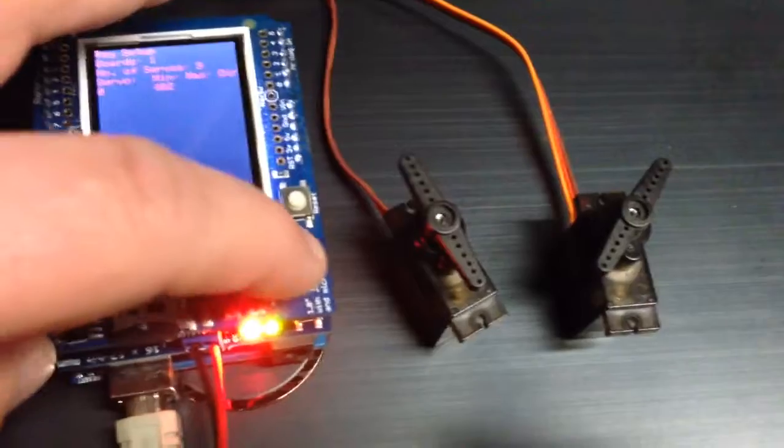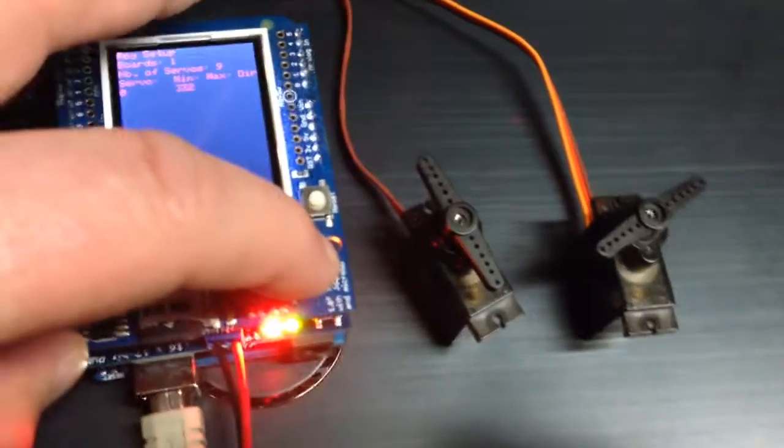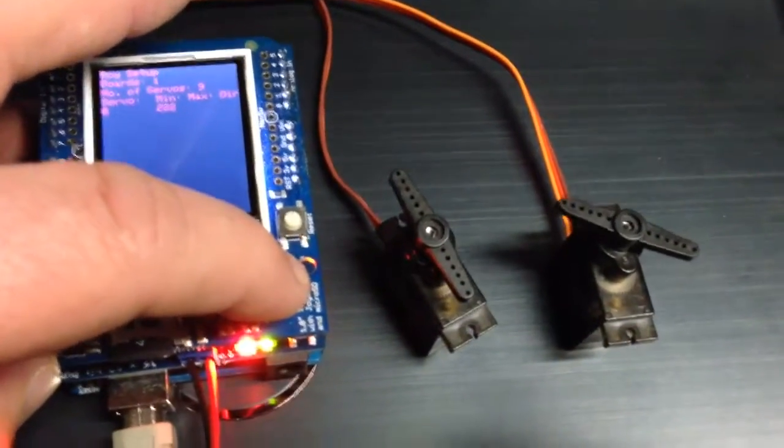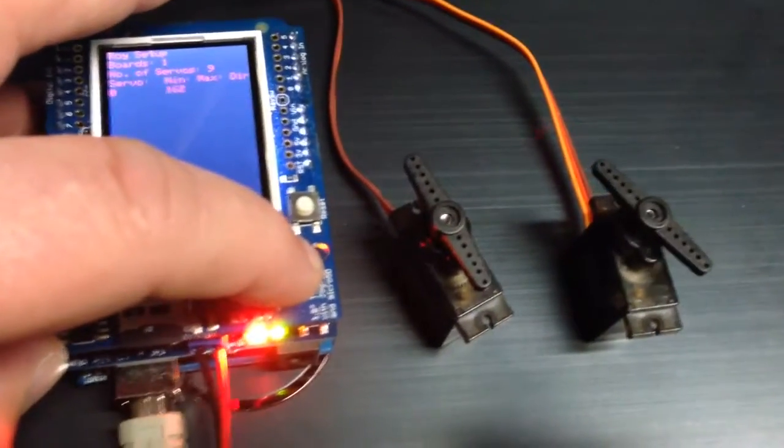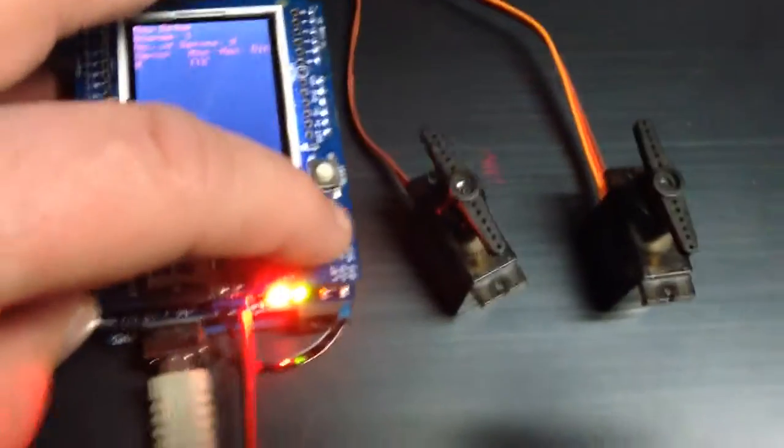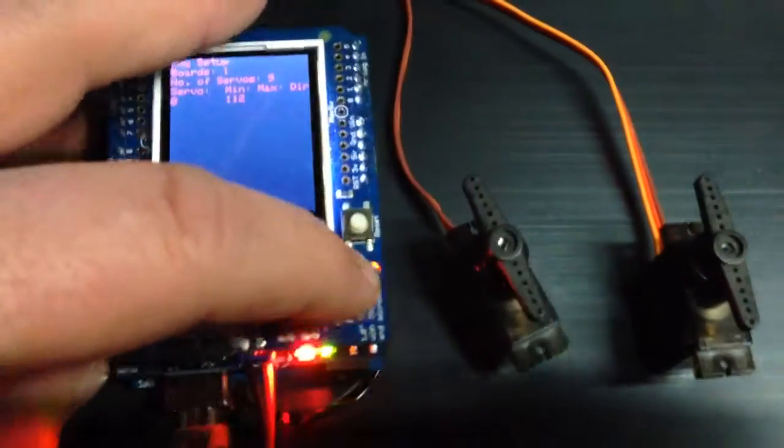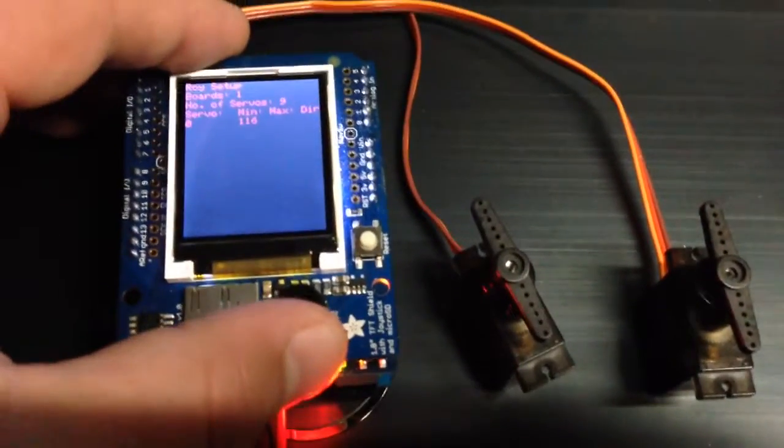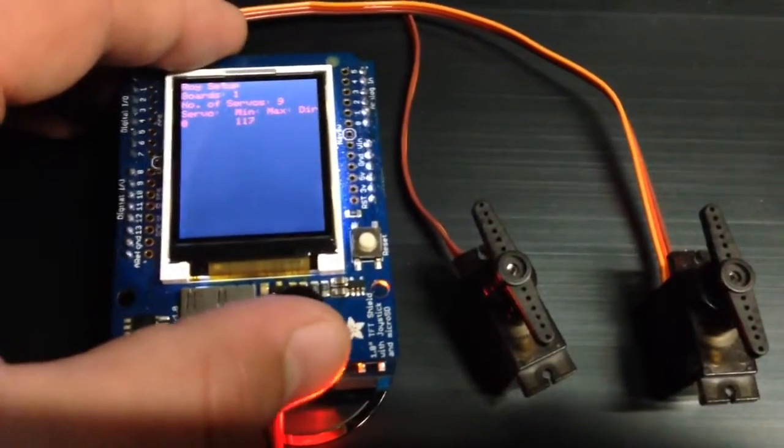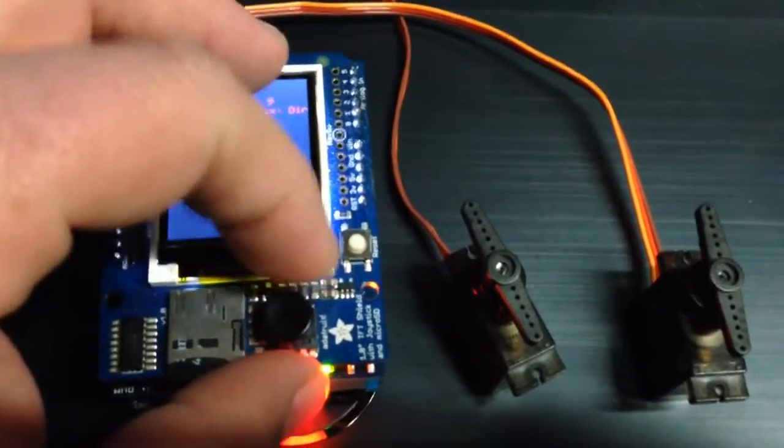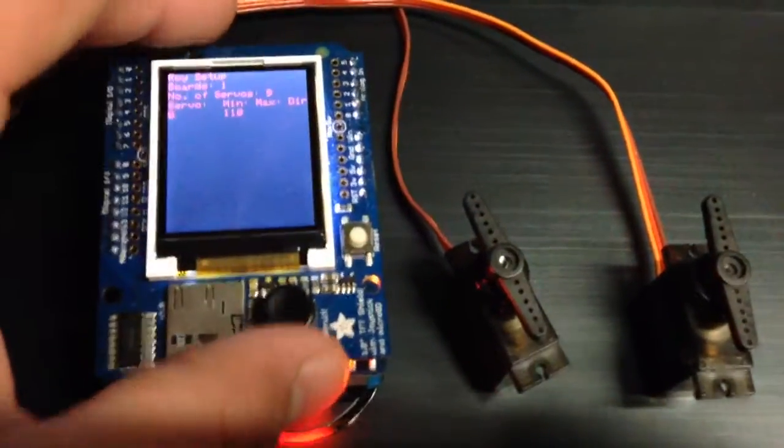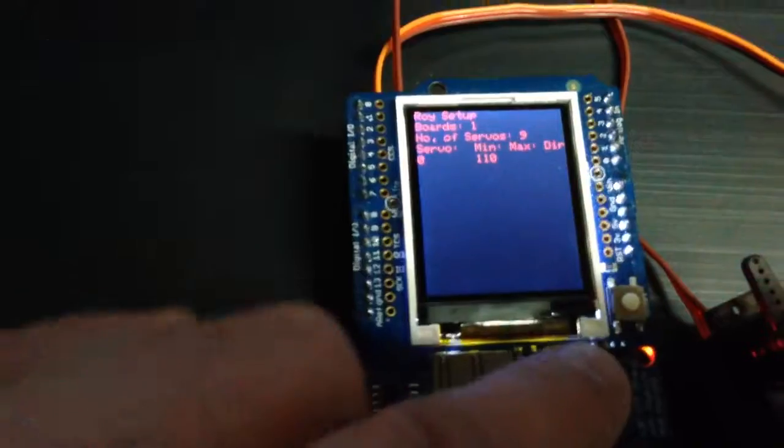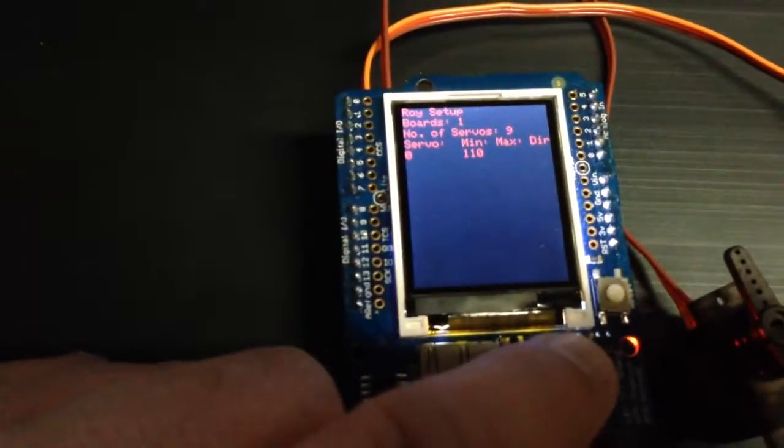So we're going to go for a min value. We'll bring it up to the top. And I'm pretty close. We're going to just fine tune it. So about 110 on this servo. I'm going to press down for select.